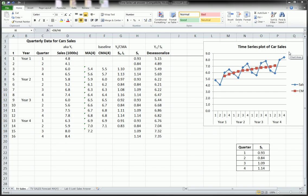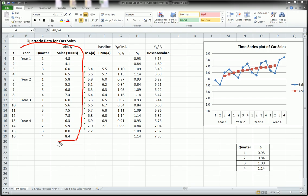Hi guys. Welcome back to part 3, part C, of our time series analysis in Excel. So far, we've smoothed out the data and we've de-seasonalized it. This was our original data here, and we identified the seasonal component and therefore de-seasonalized the data.